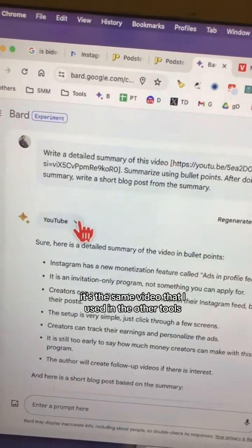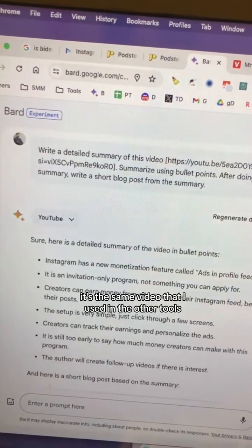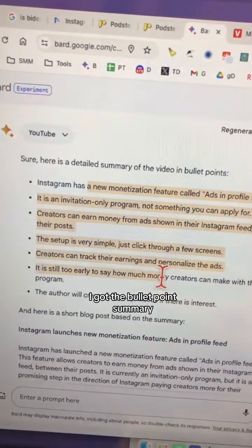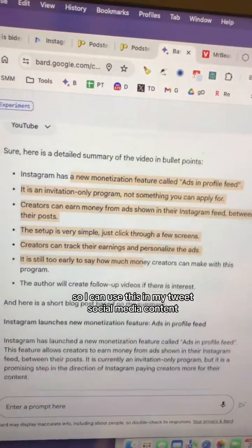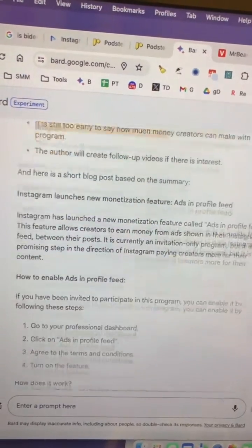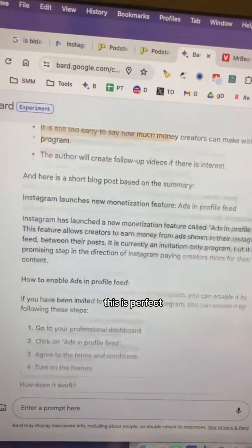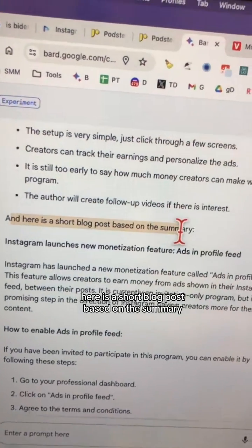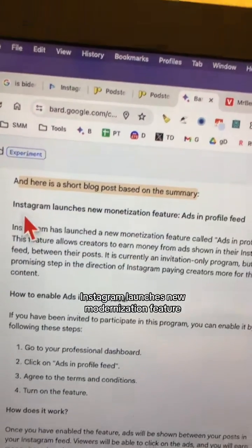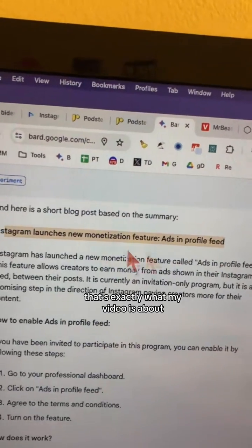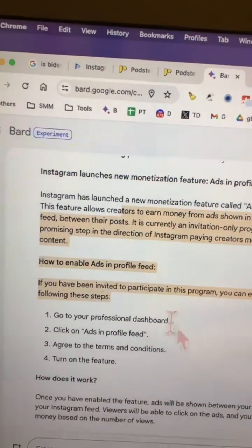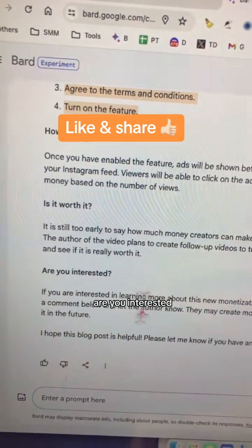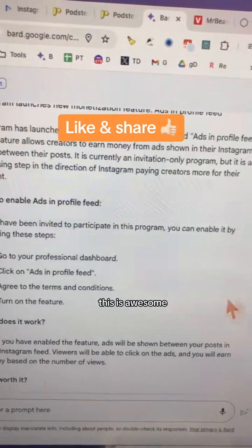By the way, it's the same video I used in the other tools. First, I got the bullet point summary, which I can use in my tweets and social media content — this is perfect. And right here is a short blog post based on the summary: 'Instagram Launches New Monetization Feature.' That's exactly what my video is about, with sections like 'How Does It Work?', 'Is It Worth It?', and 'Are You Interested?' This is awesome.